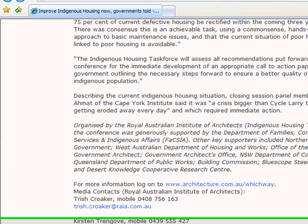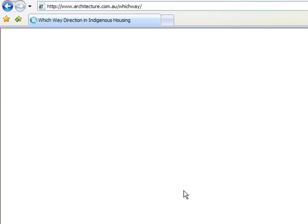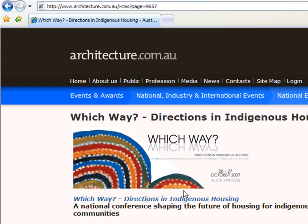There's also a link to more information. Clicking on this link takes us to a page on the conference that our web page was about, and we can see that that took place in October 2007.